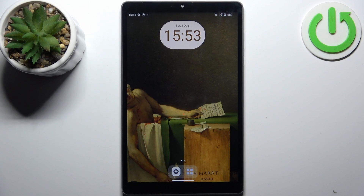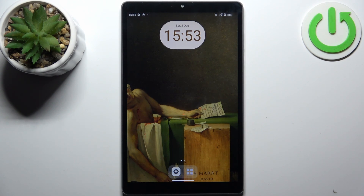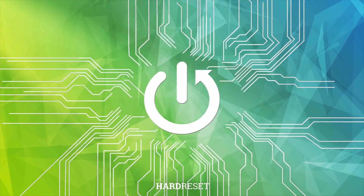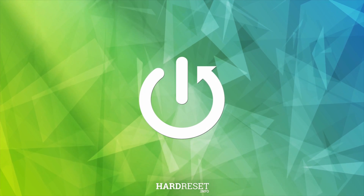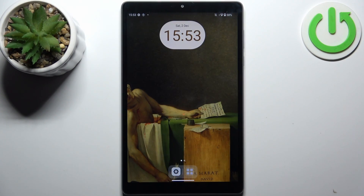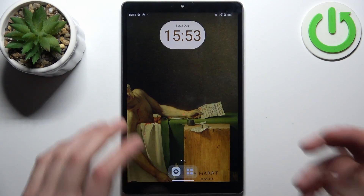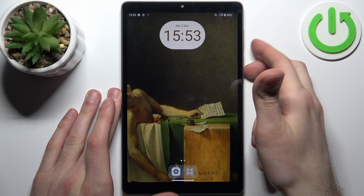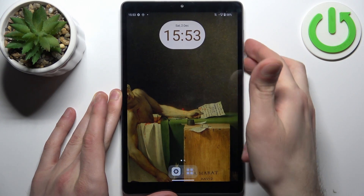Here I have the Lenovo Tab M8, and today I'm going to show you how to take a screenshot on this device. To do so, press the combination of the power key plus volume down.